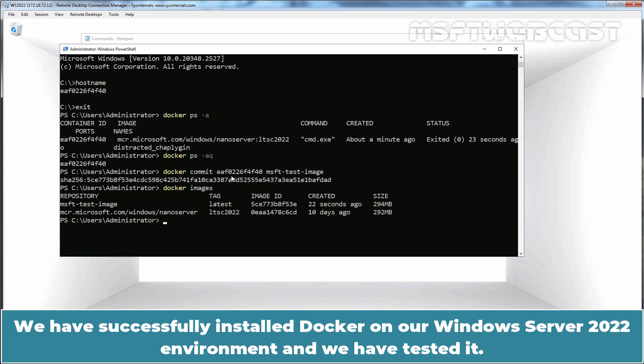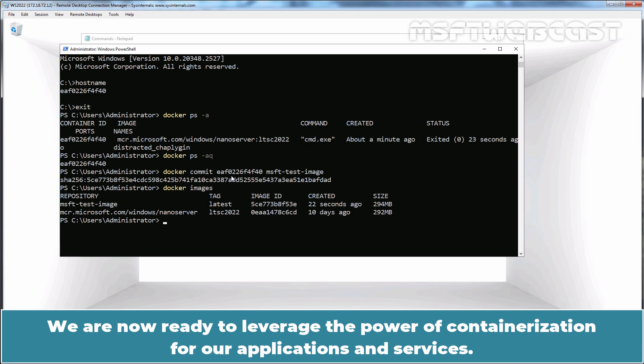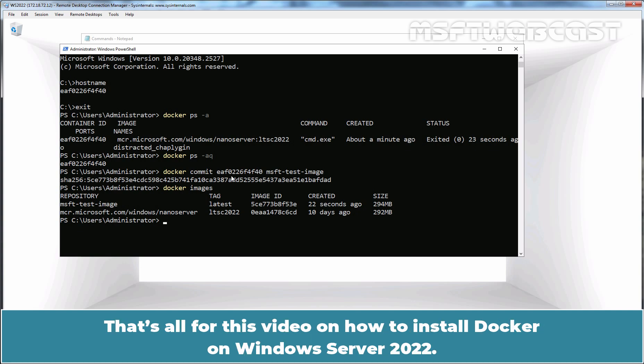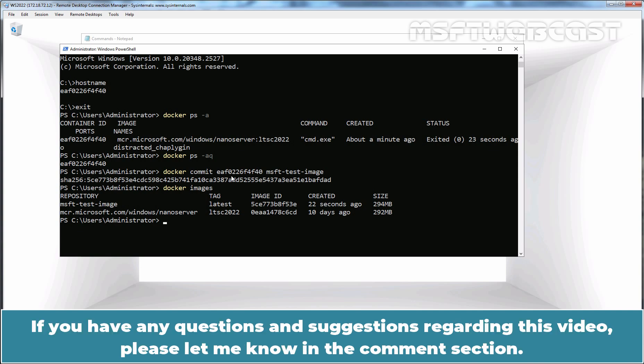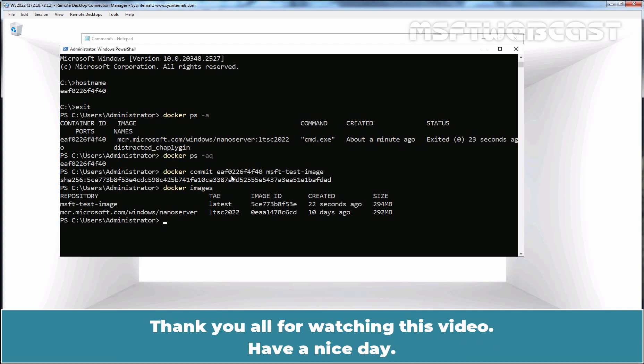We have successfully installed Docker on our Windows Server 2022 environment and we have tested it. We are now ready to leverage the power of containerization for our applications and services. That's all for this video on how to install Docker on Windows Server 2022. I hope you found this video helpful. If you have any questions and suggestions regarding this video, please let me know in the comment section. Thank you all for watching this video. Have a nice day.